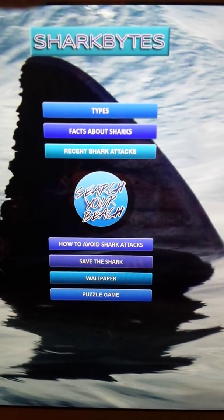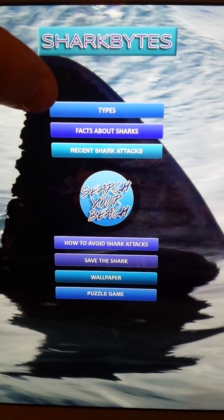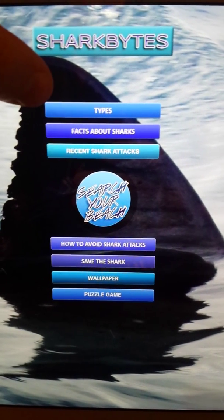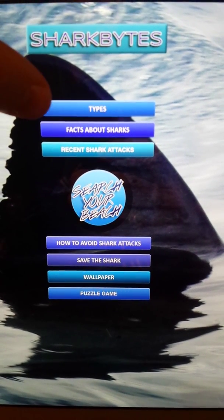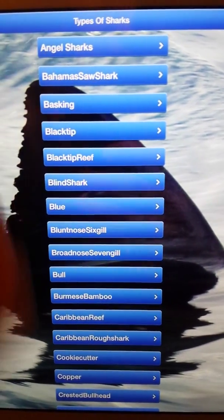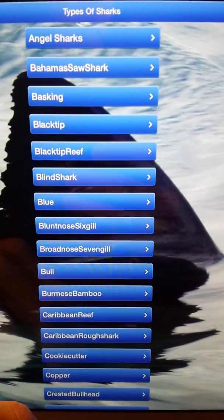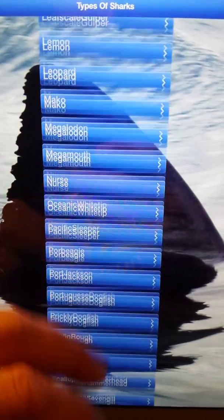We'll start out at the top. One of the features — we have seven, eight features of the app now, and we can add more all the time. But here's the types of sharks. We've got about 60 different types now, and I'm always adding more.